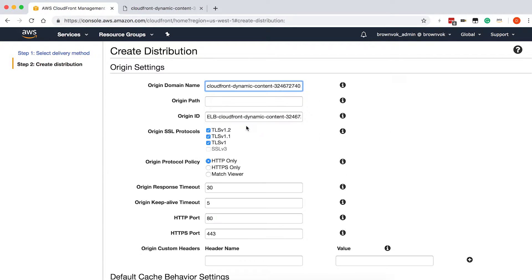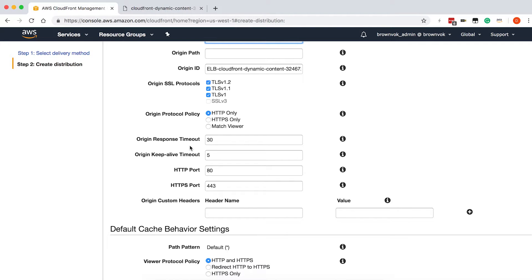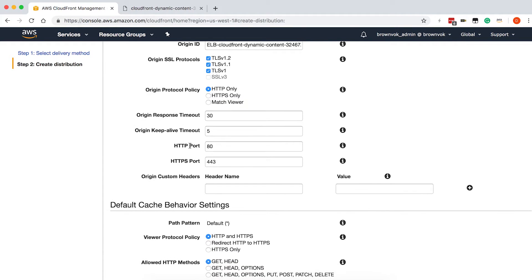When you click on it, it will auto-populate the origin ID for us. If assets on your origin server are not in the root directory, you can specify the origin path to the resources — for the sake of this tutorial, just leave that blank. If you're going to be serving HTTPS traffic from your origin, you can specify which TLS version your origin supports as well as the HTTP protocol policy. You can also specify the origin response timeouts and keep-alive timeouts, but we'll leave those as the default values.